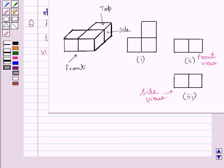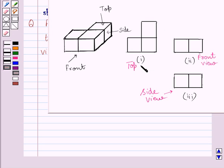If you see this solid from the top, then you are able to see this square, this square and this square. So, this is the top view of the given solid. Clearly, this is the top view of this square, and these two squares are the top view of these two squares present in the solid.